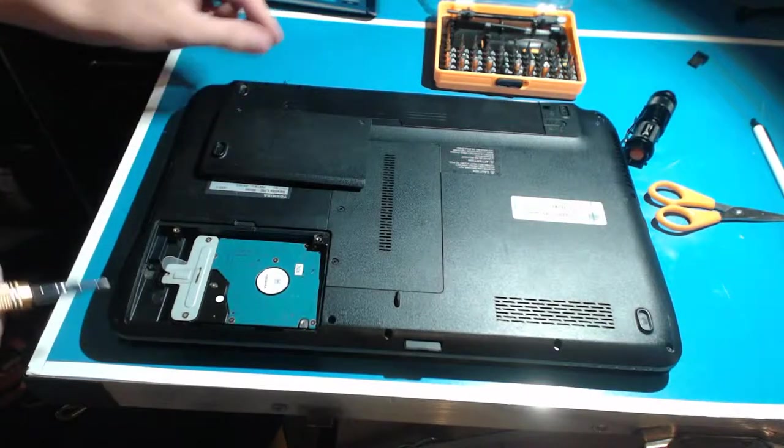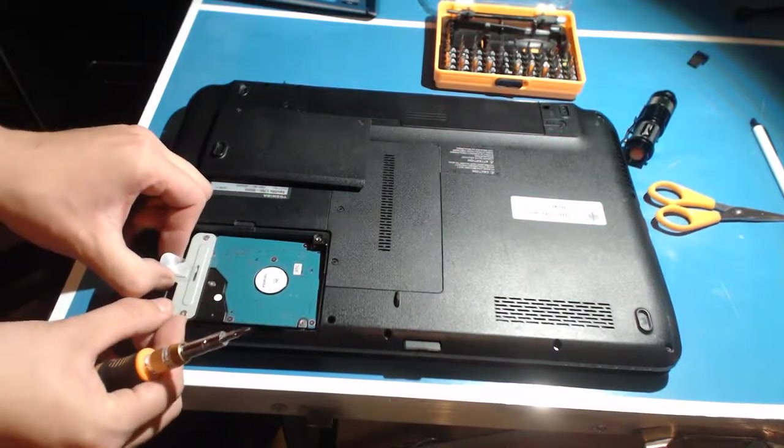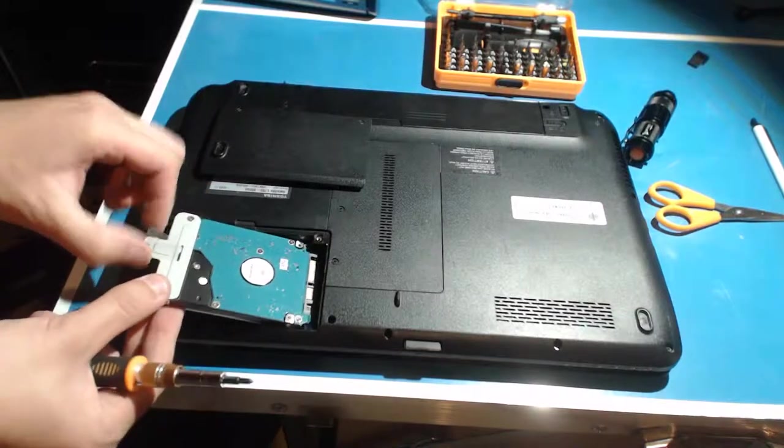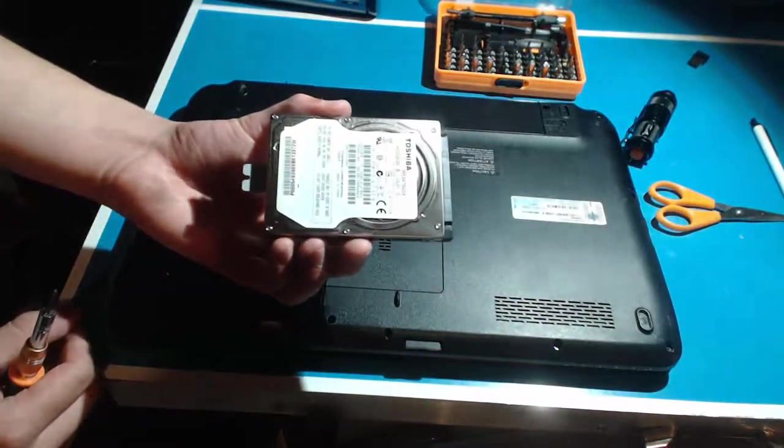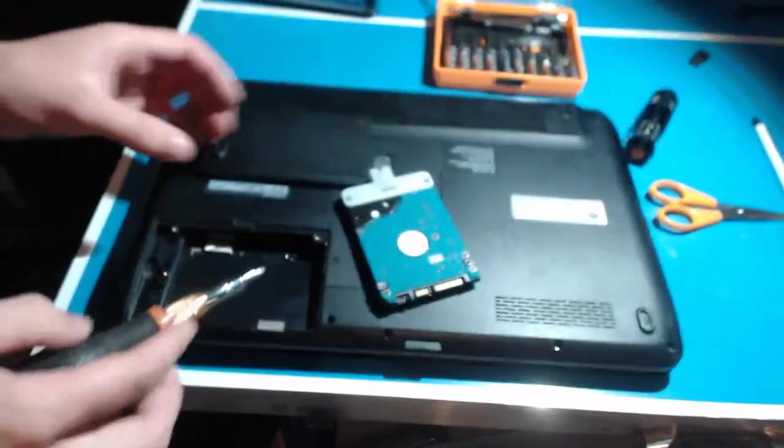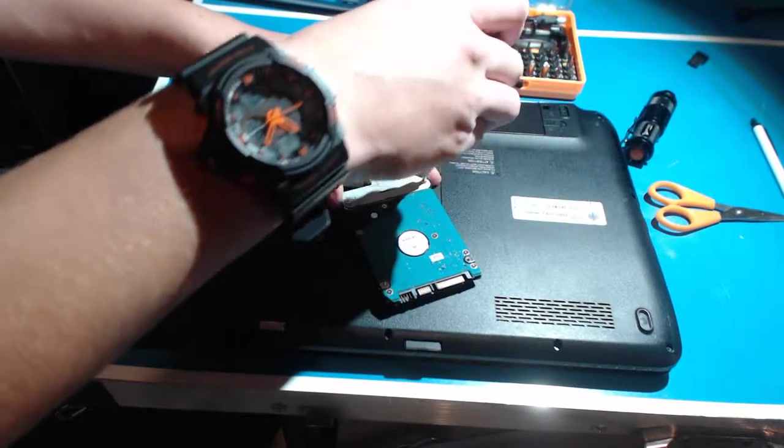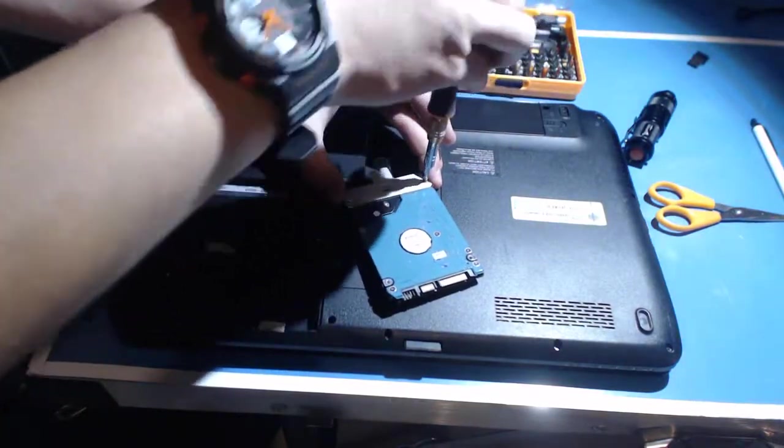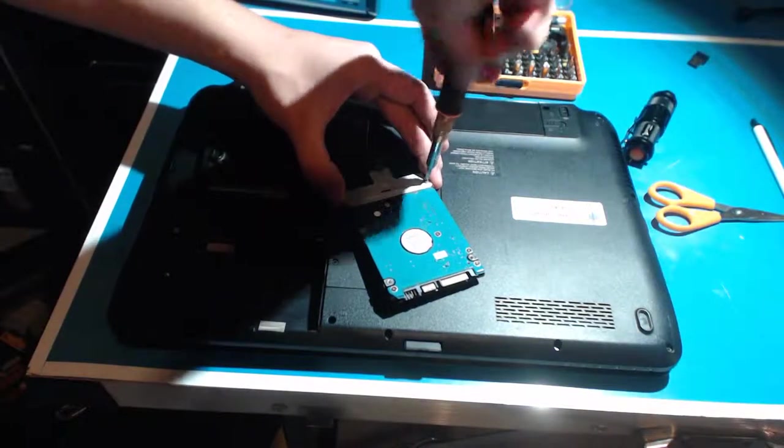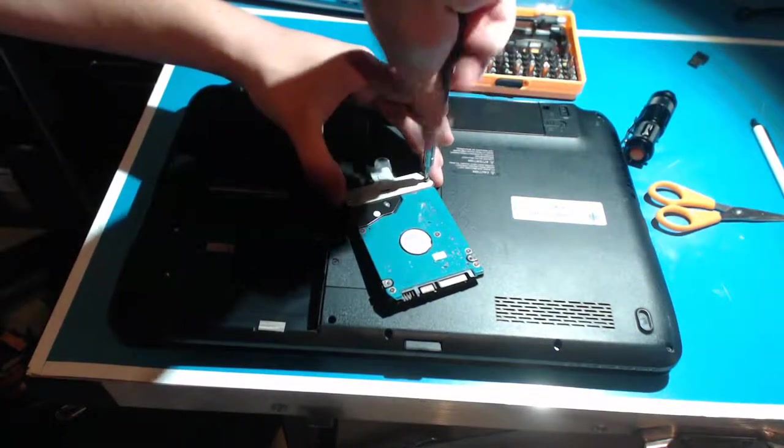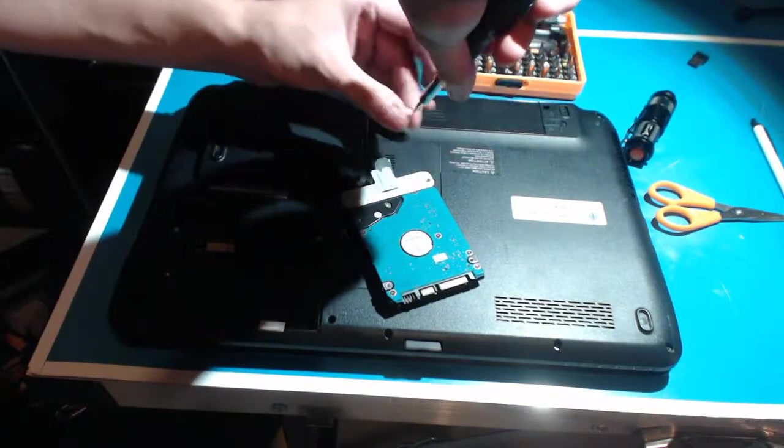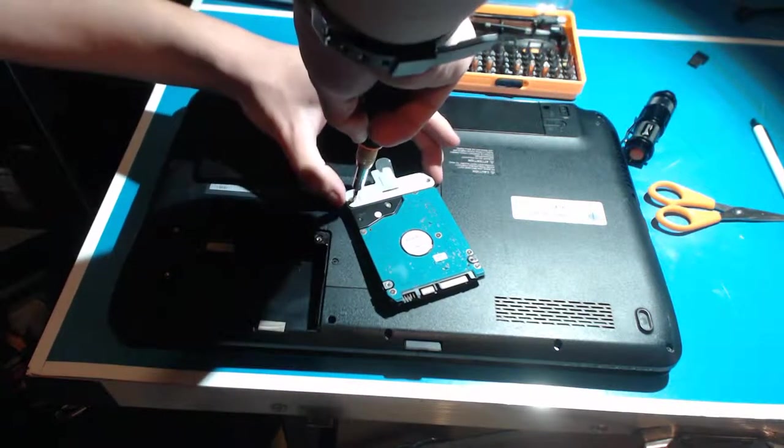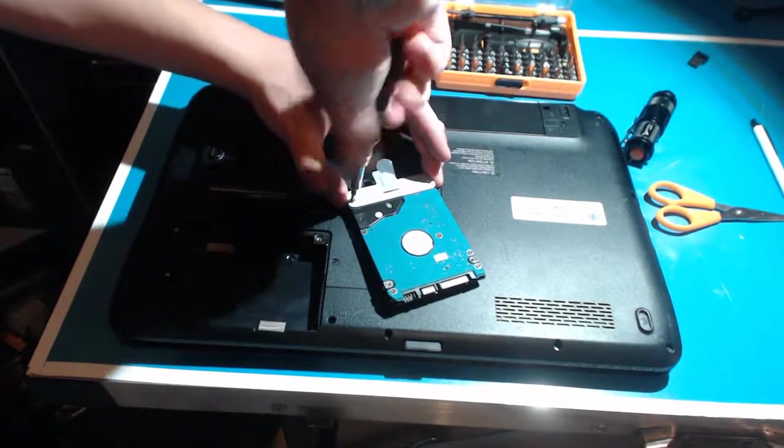The reason why they have these mounts is because the laptops move around a lot and they need to stay still. So I wouldn't even recommend using a hard drive. I wouldn't even use a solid state for a laptop mainly because the hard drives have moving parts and they could break. So now we just remove the mount off the hard drive.